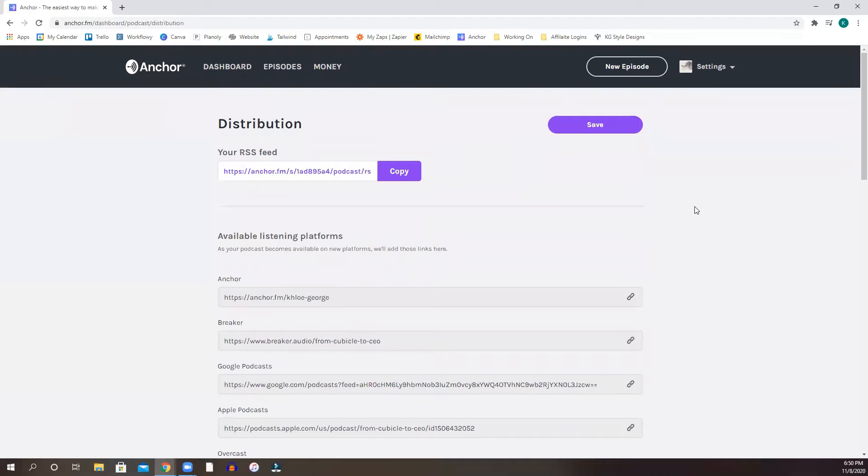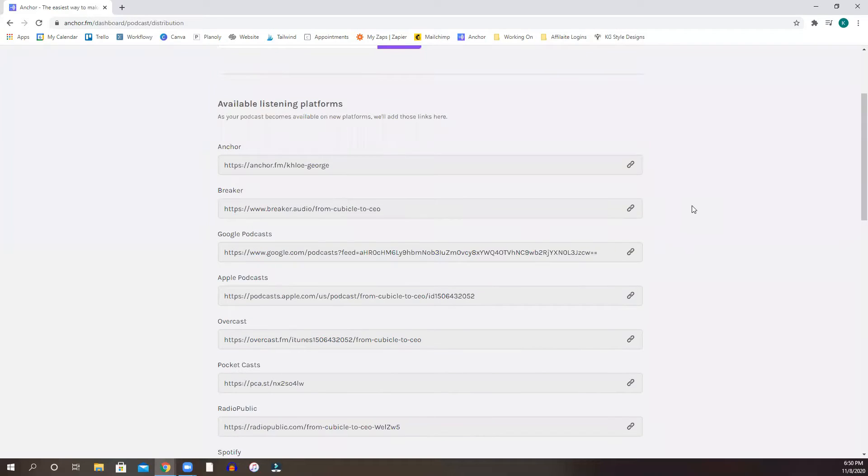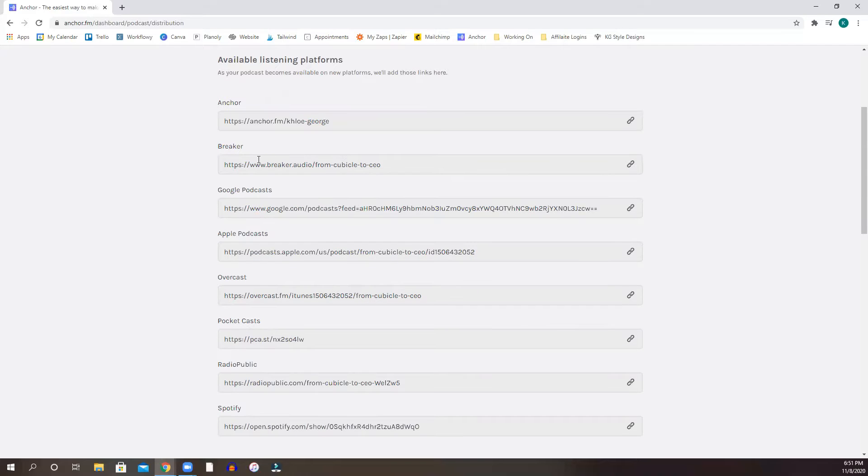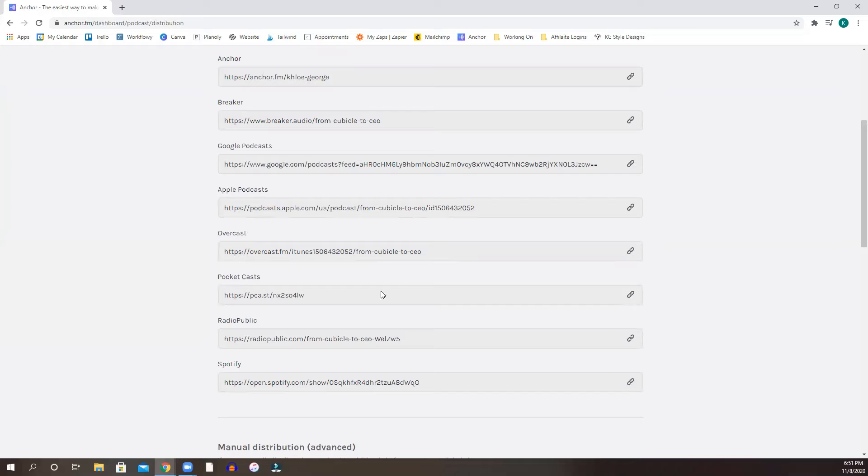So once you create your account, it's going to ask you of course, what the name of the podcast is going to be, the name of your account. So it breaks it up into these different links, right? So you can copy here. Let's say someone asks us for your Spotify.